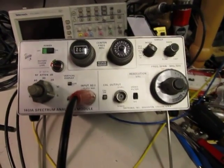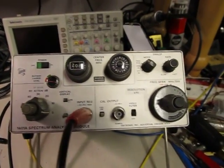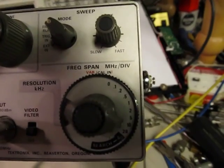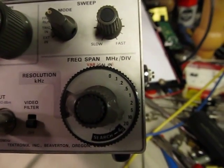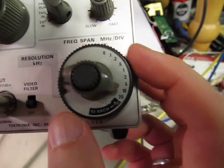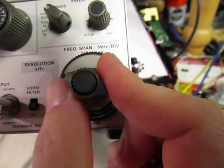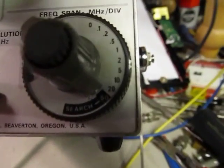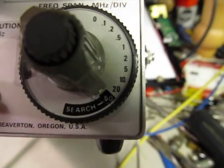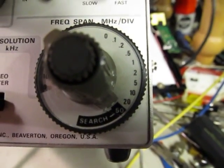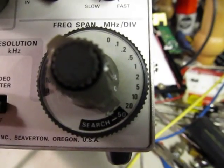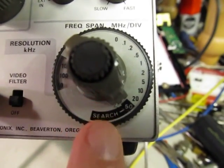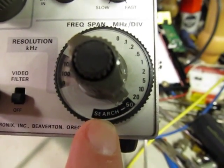So this had a really neat what they call a search feature, and if you look at the frequency span control here, and if I adjusted that all the way down to the bottom one, which is 50 MHz per division, they also called it a search mode.